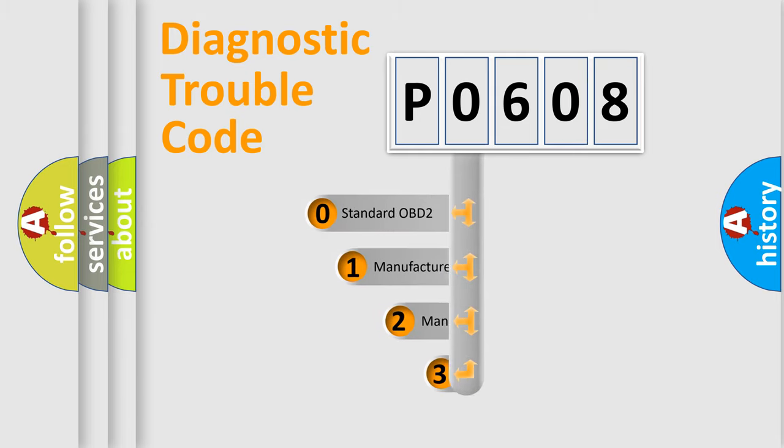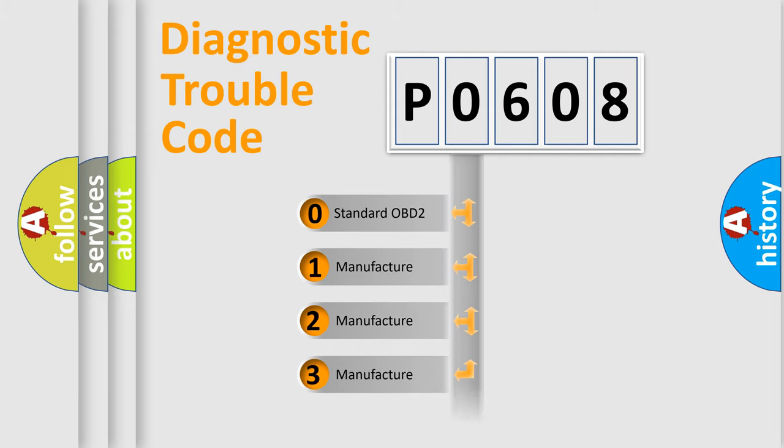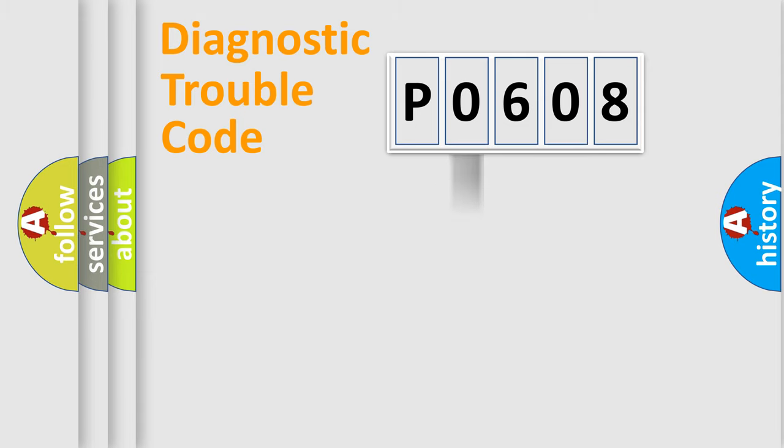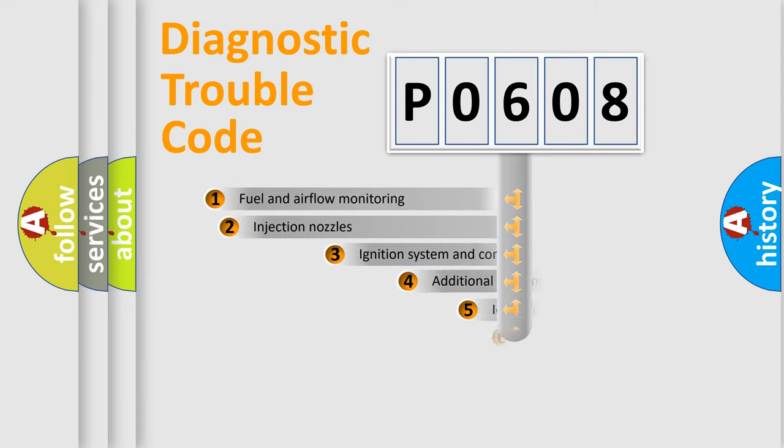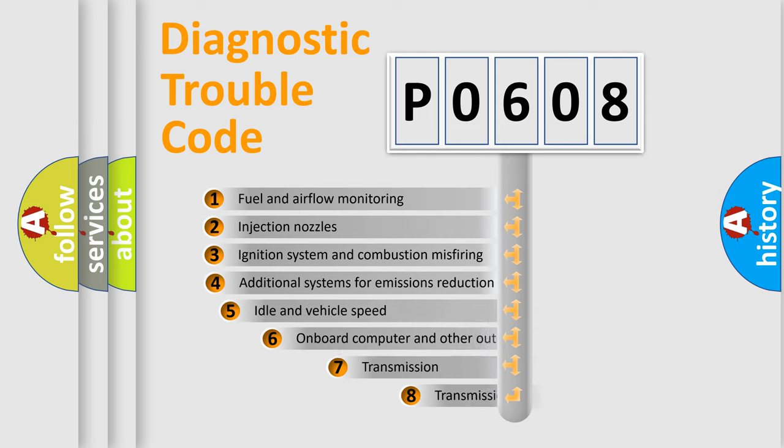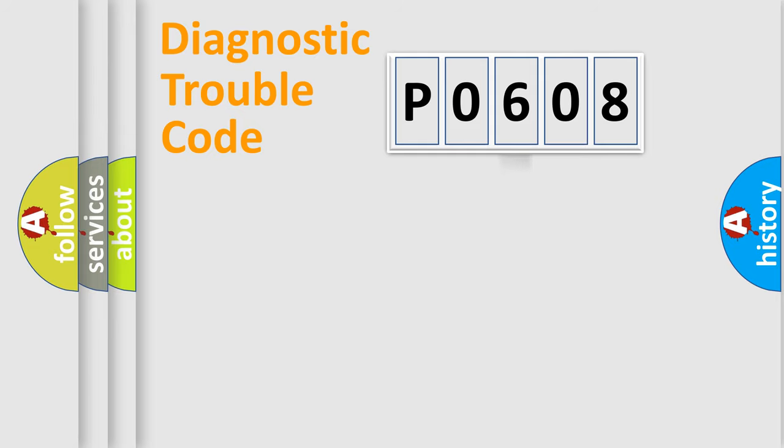If the second character is expressed as zero, it is a standardized error. In the case of numbers 1, 2, or 3, it is a more precise expression of the car specific error. The third character specifies a subset of errors. The distribution shown is valid only for the standardized DTC code.